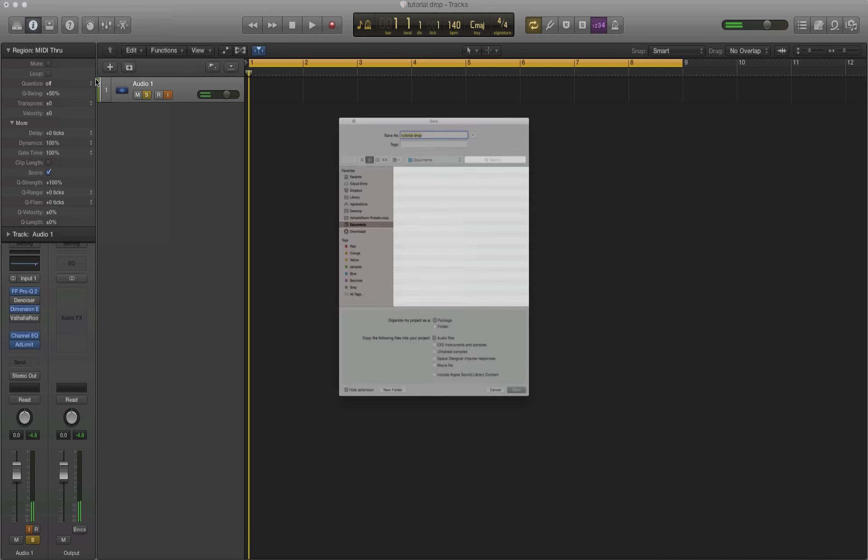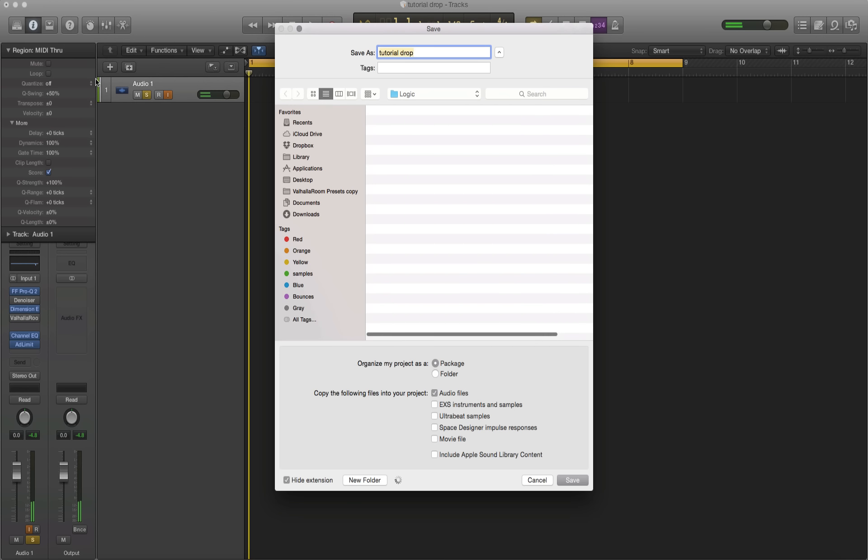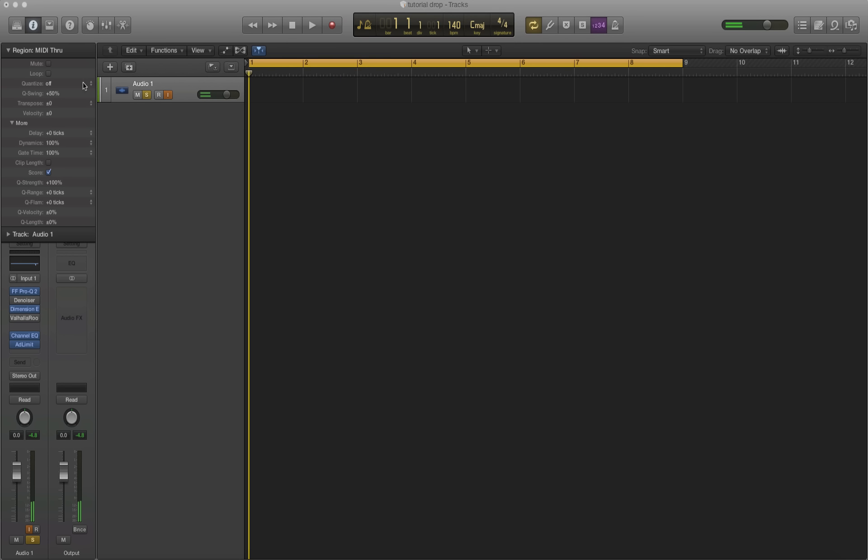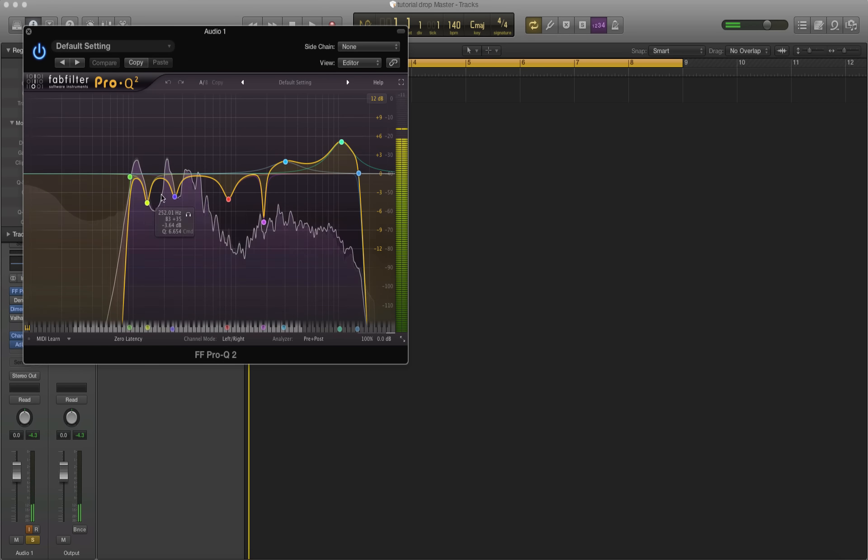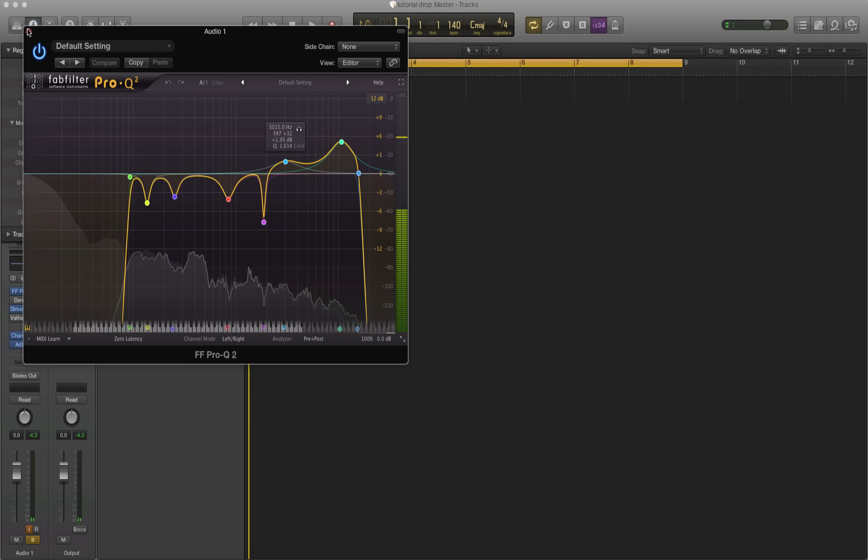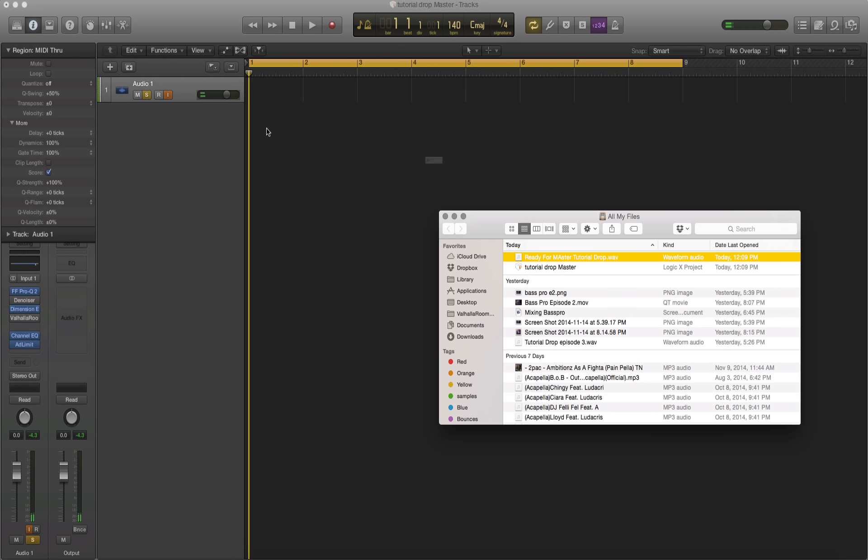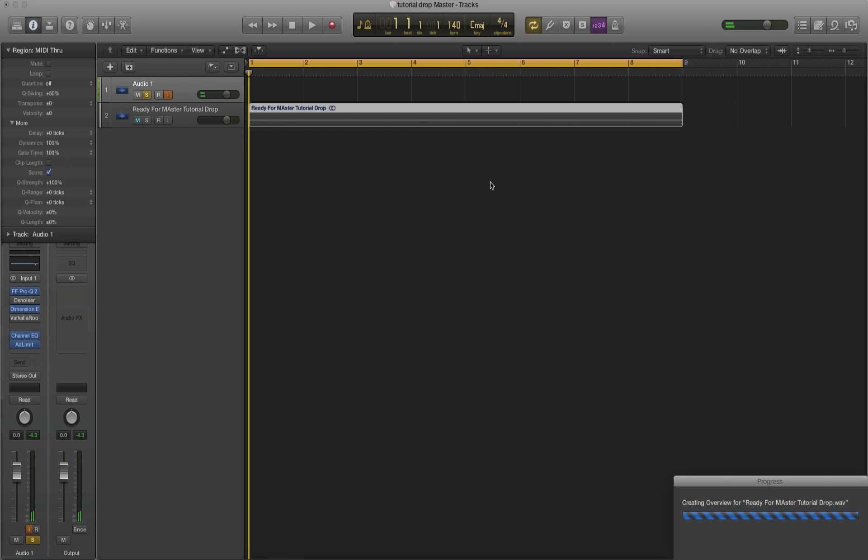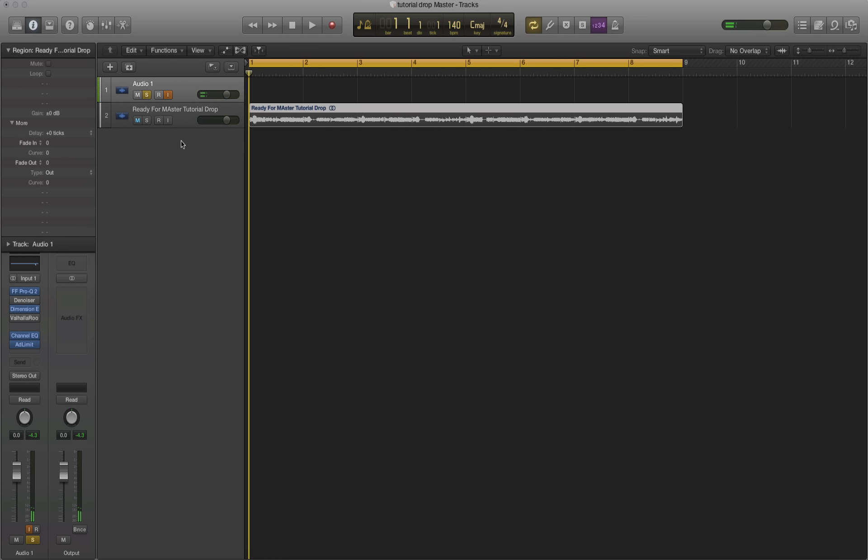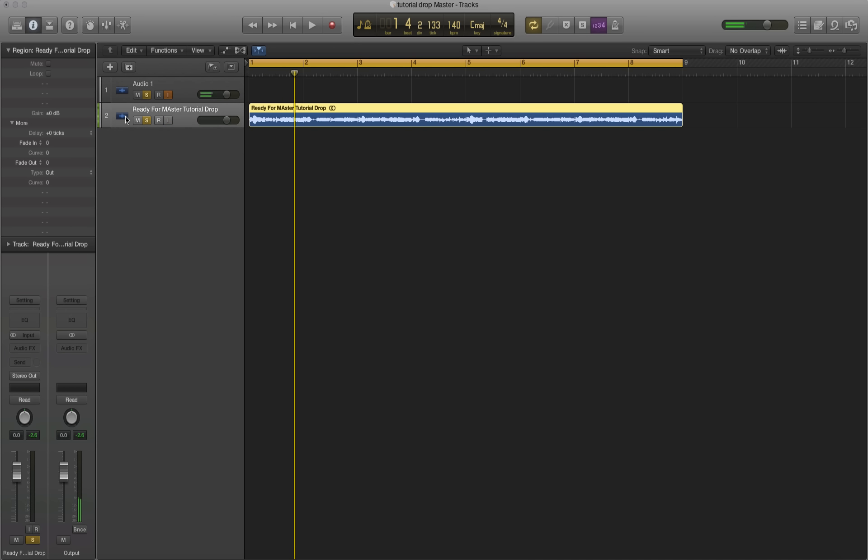And now we're going to save this as tutorial drop master. So now we've created a different project file essentially. And the reason I did this instead of making just a new file is because I wanted to keep my voice here. I don't have to make a new channel and set it all up because I got a lot of stuff going on here to make my voice sound clear. Anyways, let's go grab what we just dumped out. Ready for mastering tutorial drop, drag it in. Import tempo information even though we already have it at the right tempo. This is what we have.